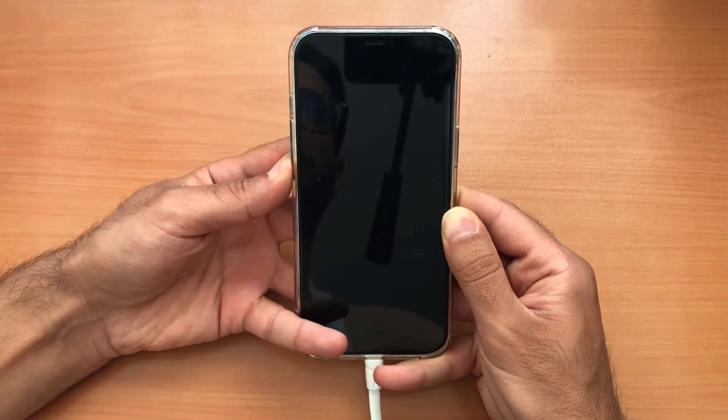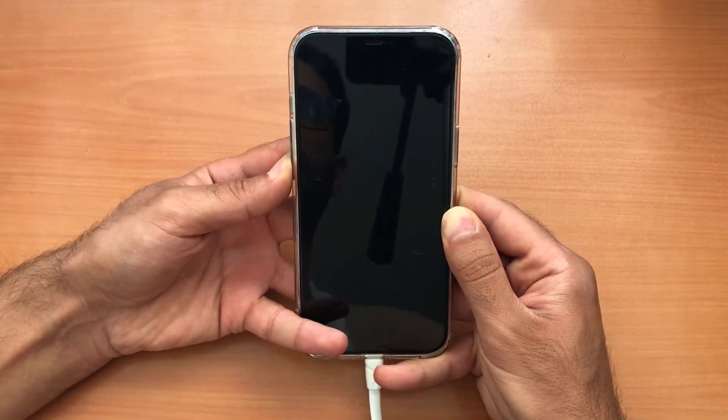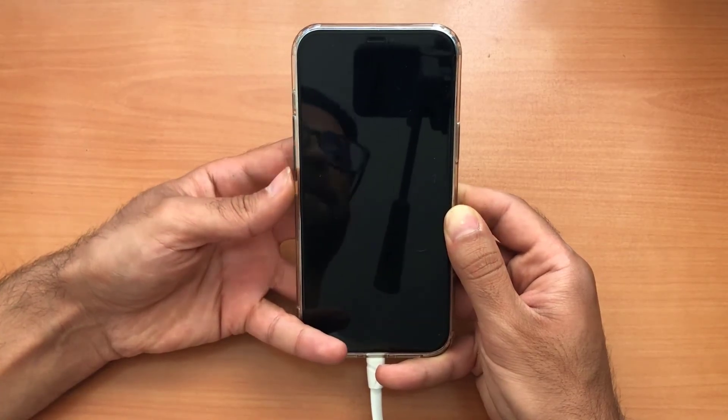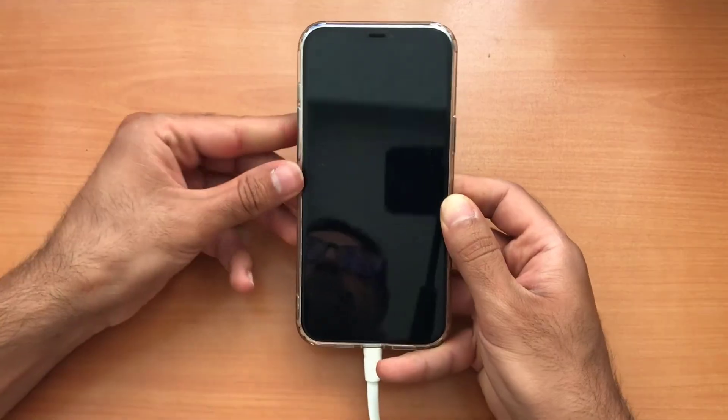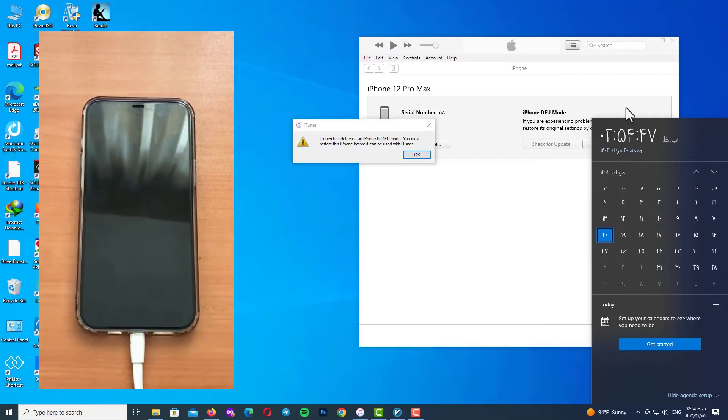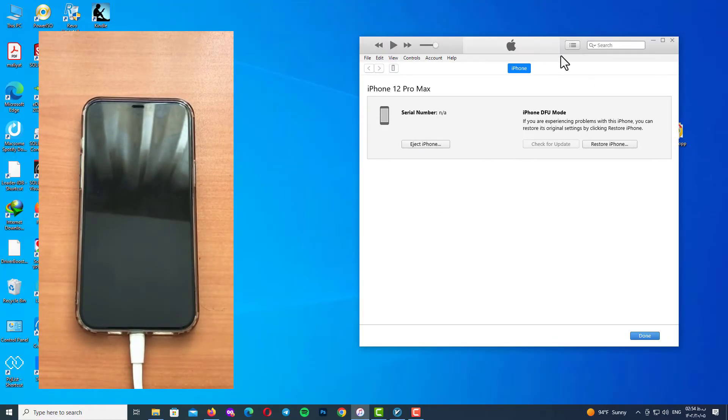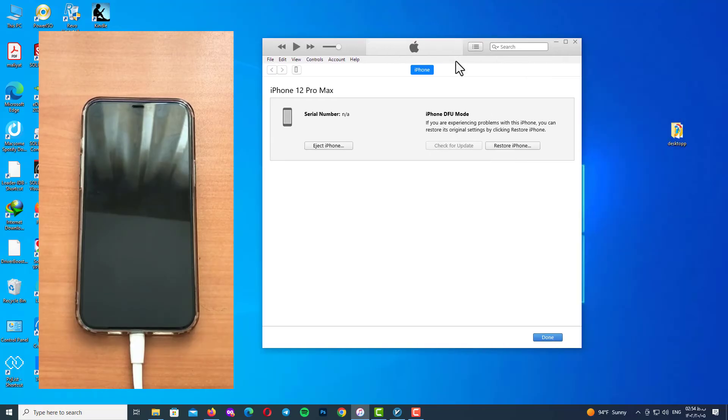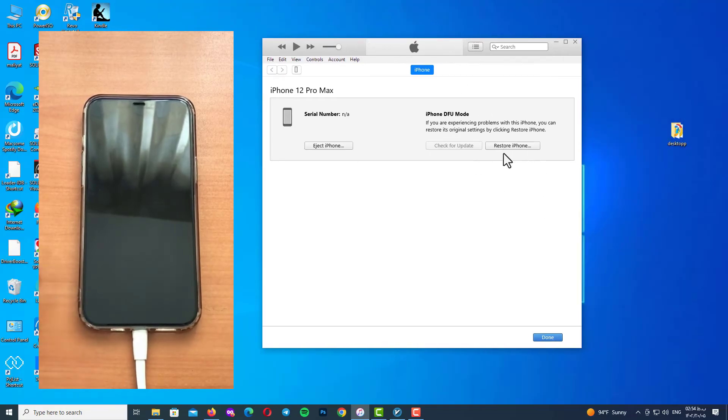Your iPhone's screen should stay black and your computer will recognize it in DFU mode. When you see this yellow error and hear the sound, it means you are in DFU mode.